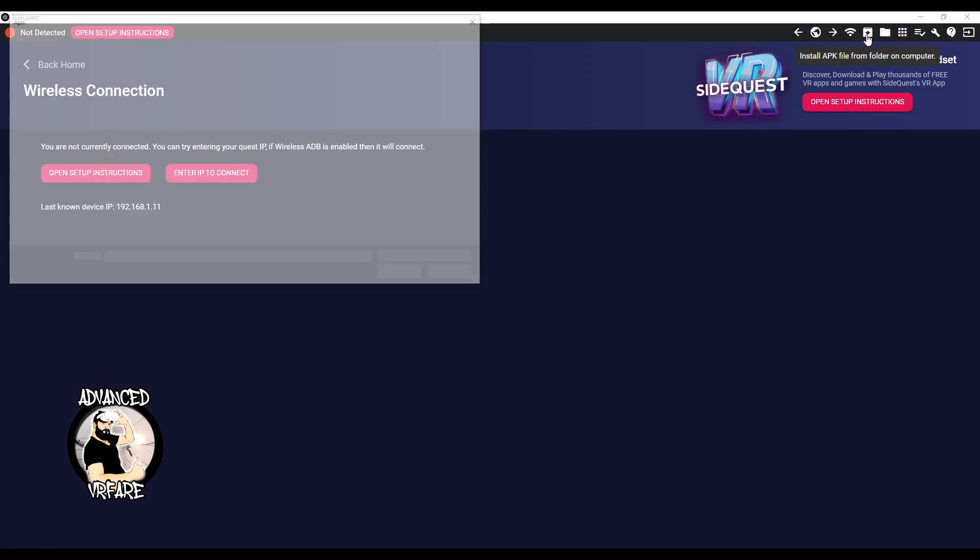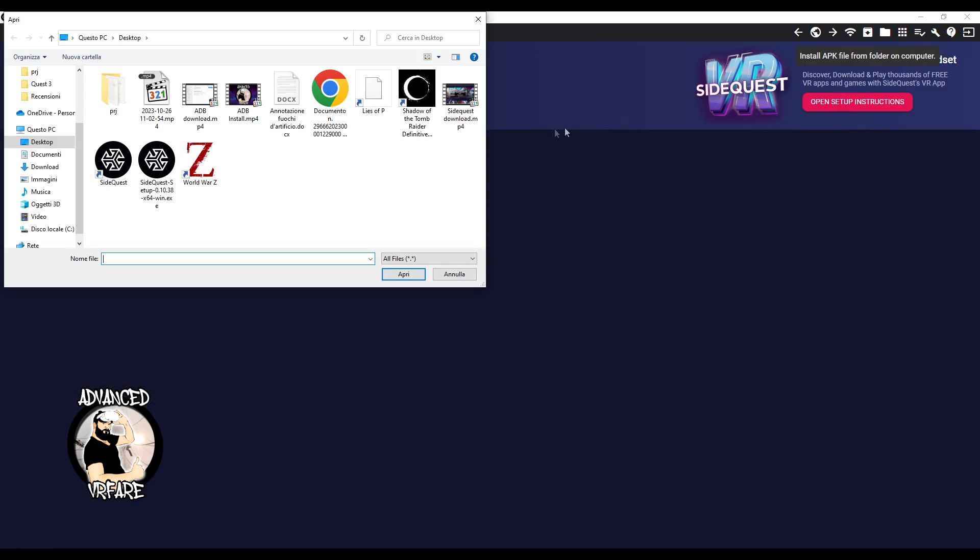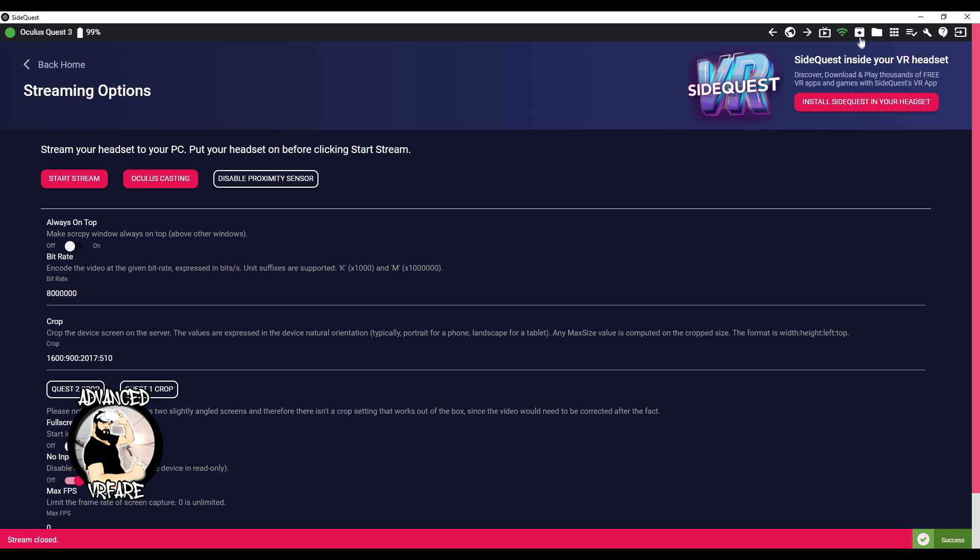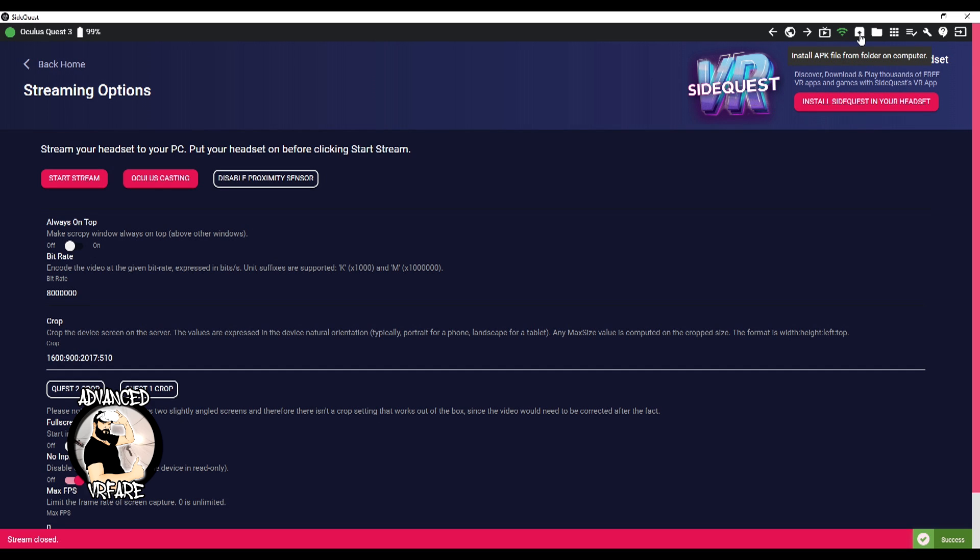This icon allows you to install APK files, which are the installation package for Android apps. This is useful for installing apps or games that are not listed in SideQuest. However, not all apps are compatible with Quest and VR, so be cautious about what you're installing on your headset, as it could cause issues.